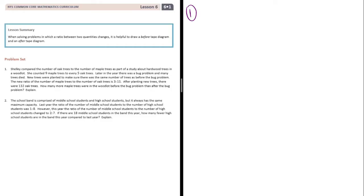After planting new trees, there were 132 oak trees. How many more maple trees were in the woodlot before the bug problem than after the bug problem? Explain.